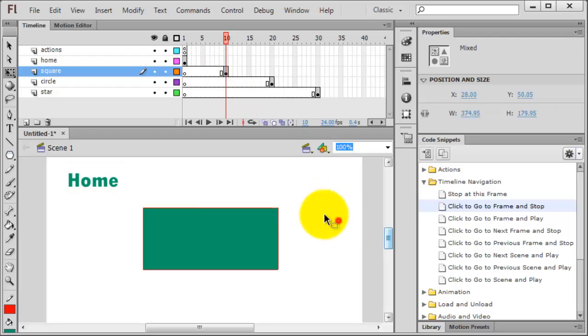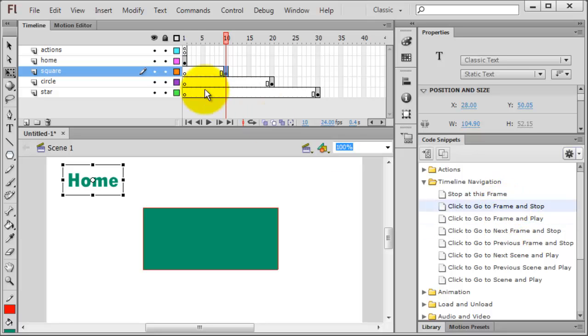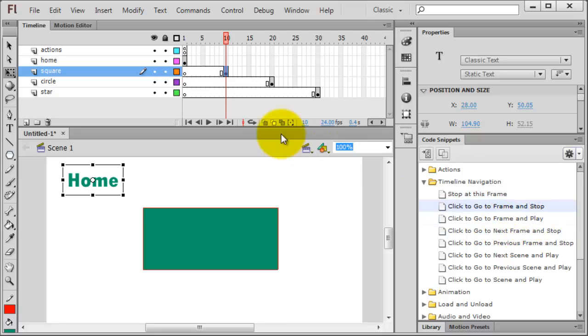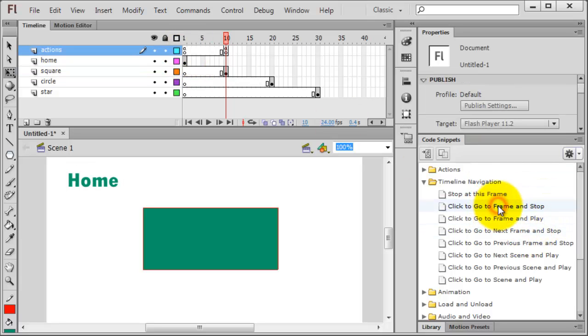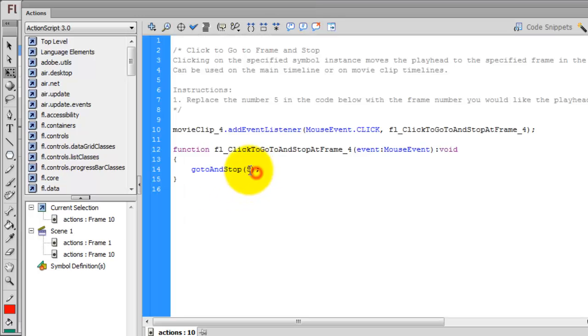On frame 10, click on the word home, and I'm going to use my go to frame and stop again. Technically I could do go to frame and play, since I have that stop action on frame 1. That stop function up there—either of these would work. Go to frame and play would go to frame 1, and it would try to play but it couldn't because of that stop there, but it's alright. We'll just do a go to frame and stop. And on my actions window, I'm going to change the 5 to a 1.